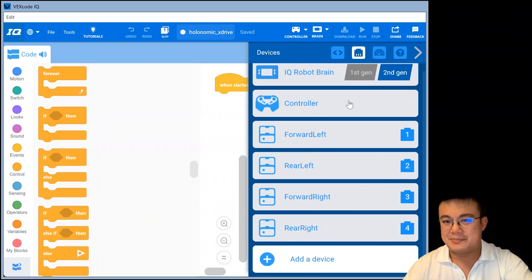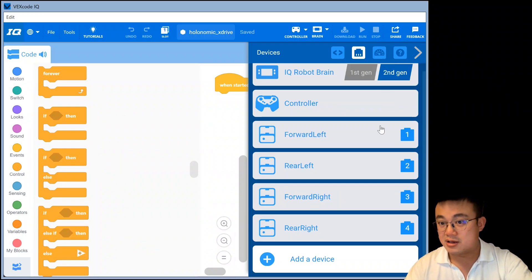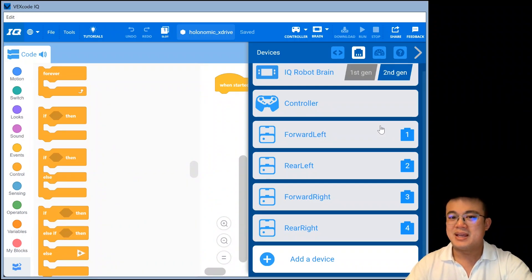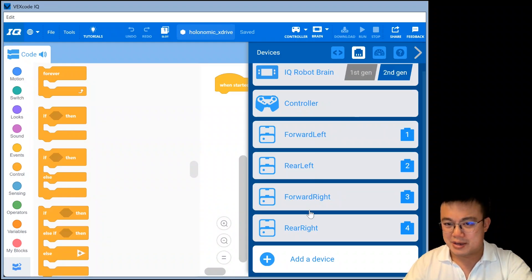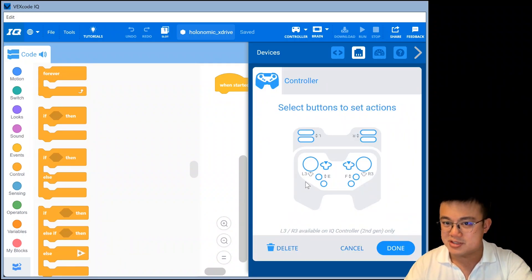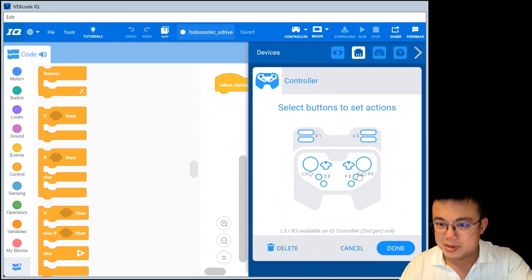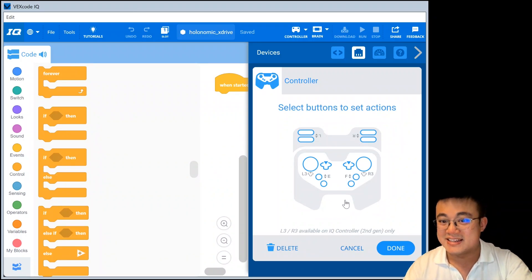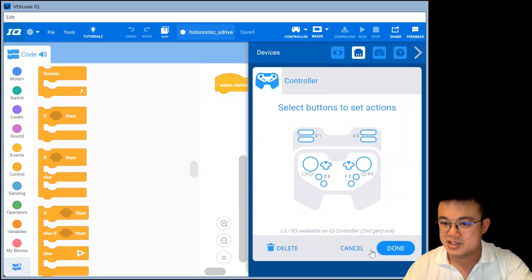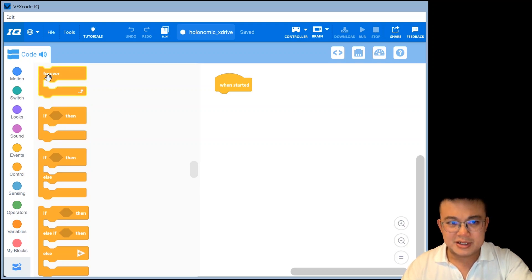Now all our motors are set. It's very tempting now to create a four-motor drivetrain, but if you do that, you won't get the benefits of the holonomic drive, which lets you strafe from left to right — and that's really important. So that is why we're setting it up with four individual motors. Remember the y-axis of our controller — the up and down direction of the left stick is direction A. We go done, hide this screen, and then we're going to do a forever loop. This is the holonomic xDrive code.